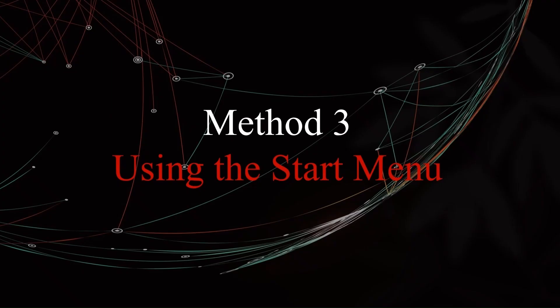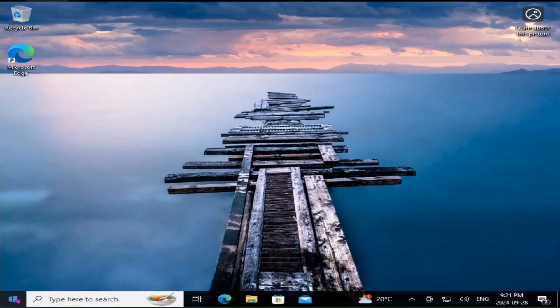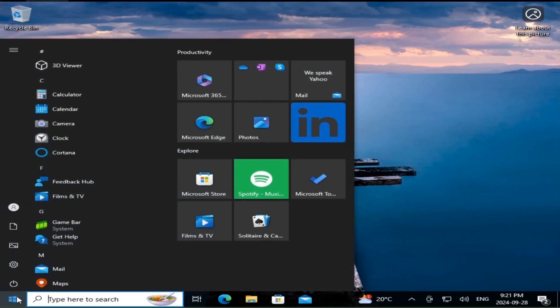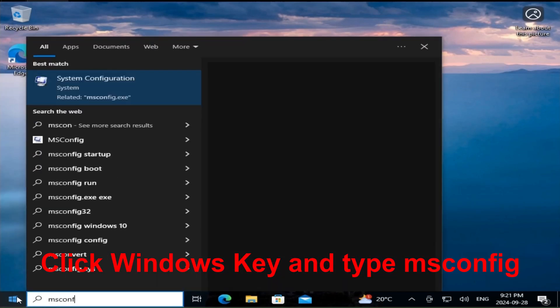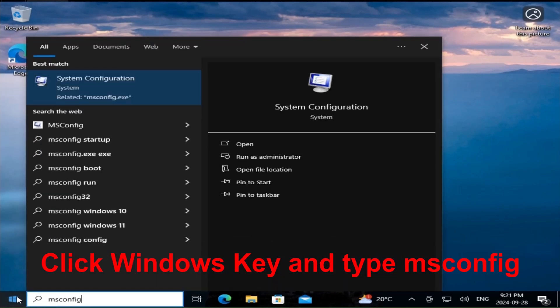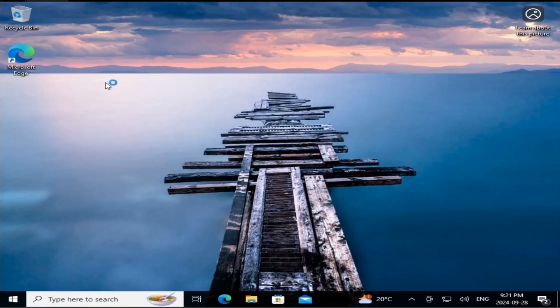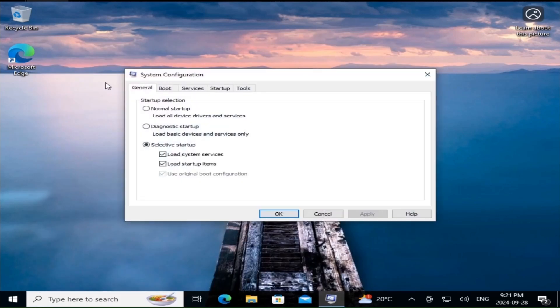If you like using the Start menu, this next method is for you. Press the Windows key to open the Start menu. Type msconfig into the search box. Click on System Configuration. Easy peasy, you can access msconfig in just a few clicks using the Start menu.